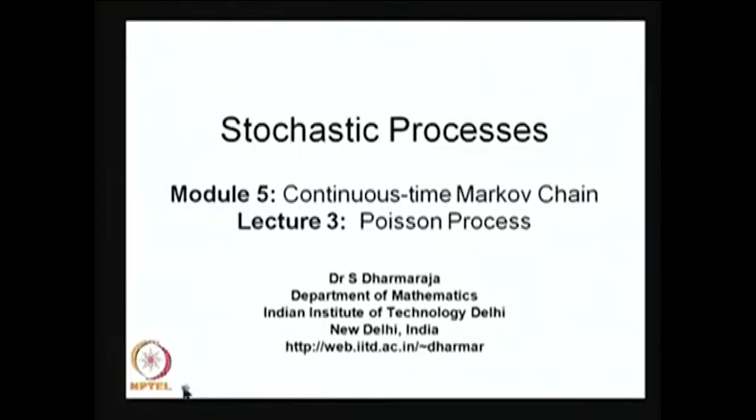This is Module 5, Continuous Time Markov Chain, Lecture 3: Poisson Process. In the first two lectures, we discussed the continuous time Markov chain definition, Kolmogorov differential equations, Chapman-Kolmogorov equations, and the infinitesimal generator matrix. We also discussed some properties. In Lecture 2, we discussed the birth-death process and its properties, including special cases: the pure birth process and the death process.